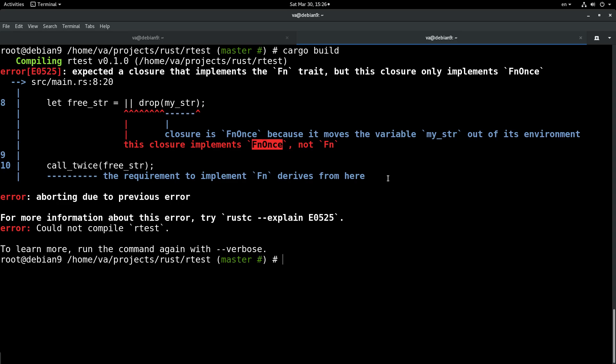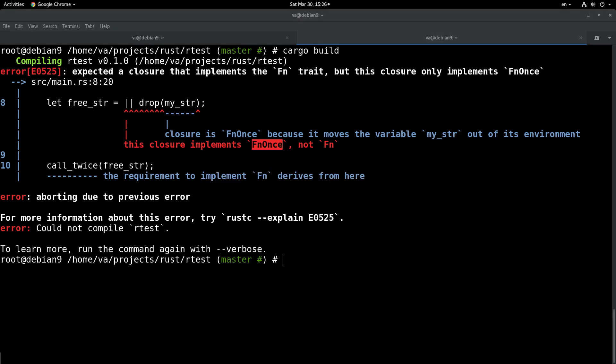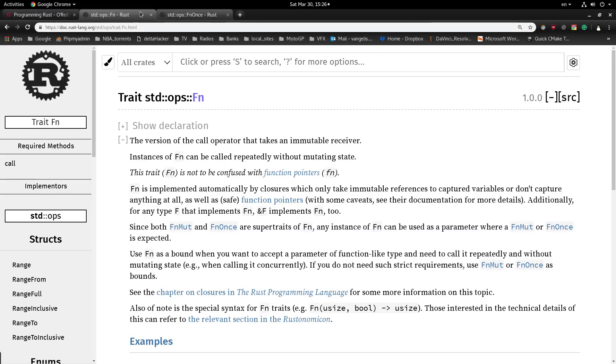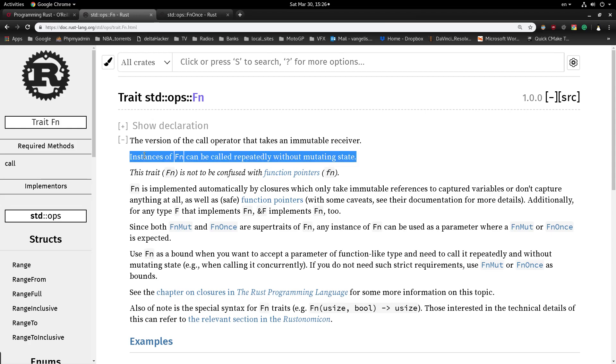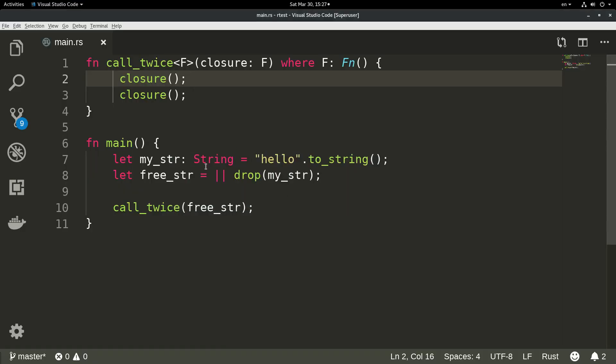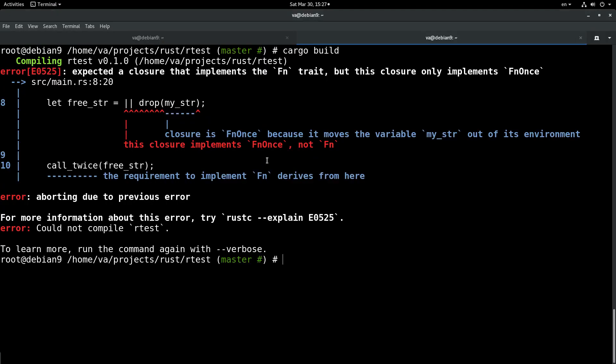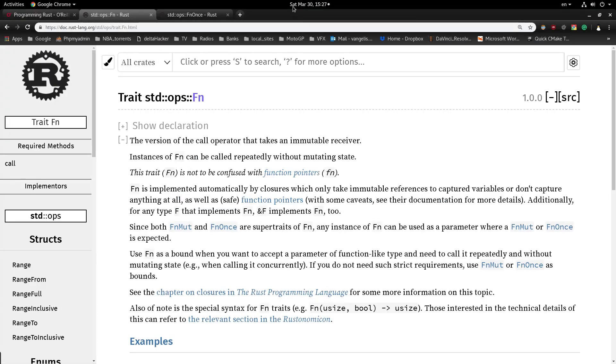What is the Fn and the FnOnce trait? If we go to the Rust documentation, we can see the definition for these traits. For example, this is the Fn trait. It says that instances of Fn can be called repeatedly without mutating state. Fn is implemented automatically by closures which only take immutable references to capture variables or don't capture anything at all. Since our program consumes this variable and mutates it, drops it, by default the Rust compiler enforces the use of the FnOnce trait.